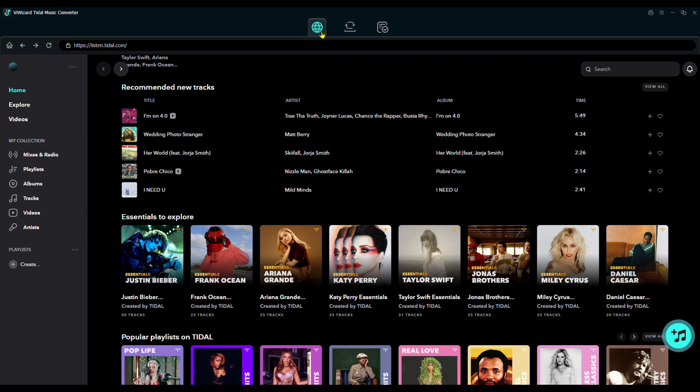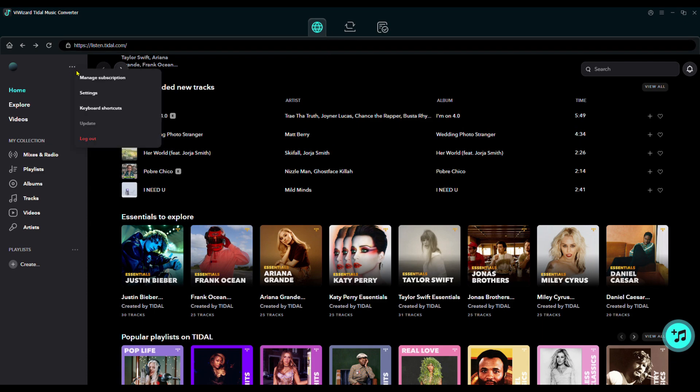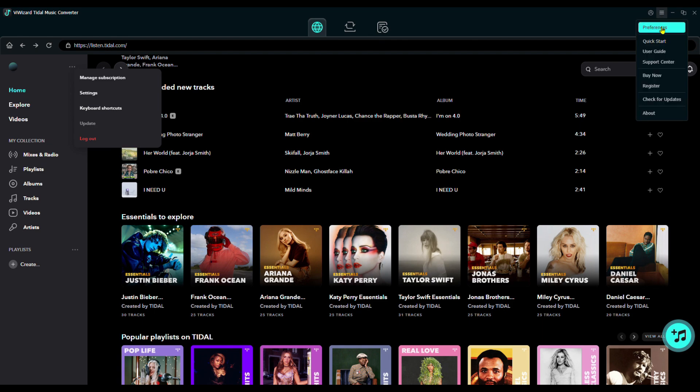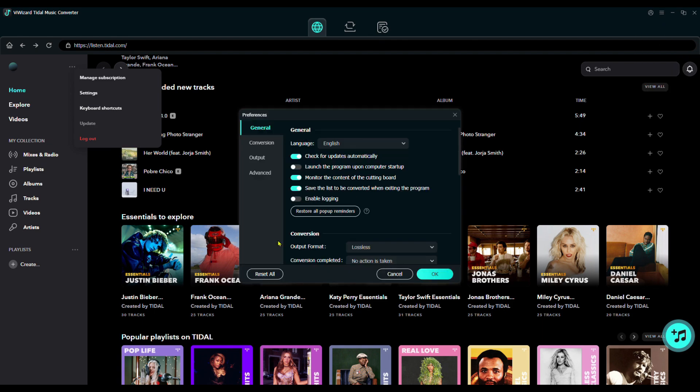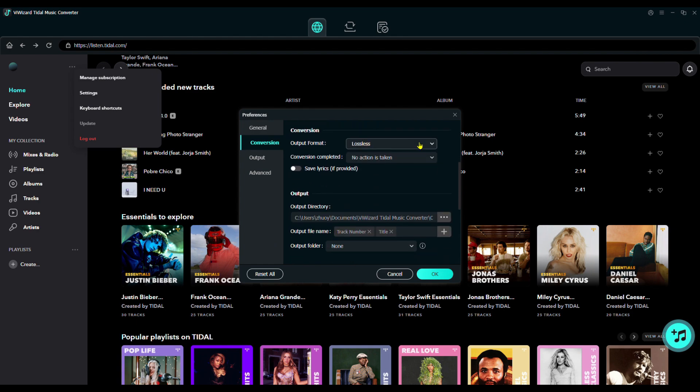First, open BuyWizard Tidal Music Converter and log in to your Tidal account through the built-in web player. Next, click the menu in the top right and go to Preferences. Here, you can customize your settings,